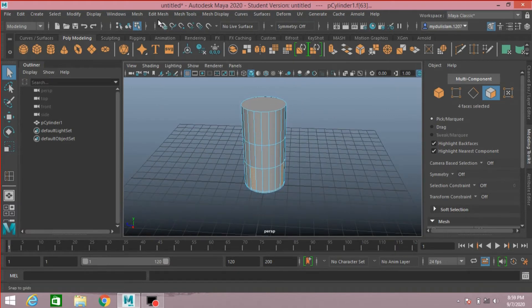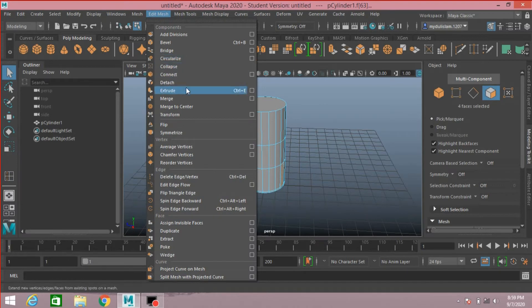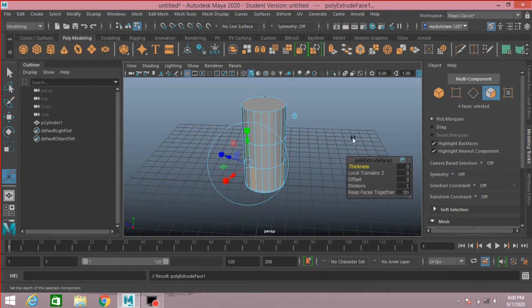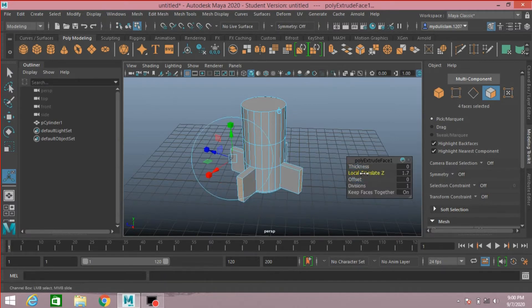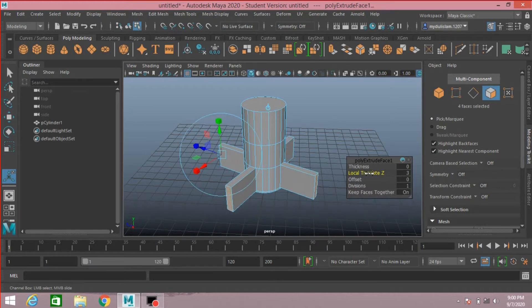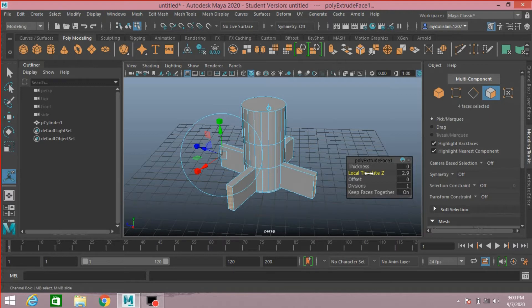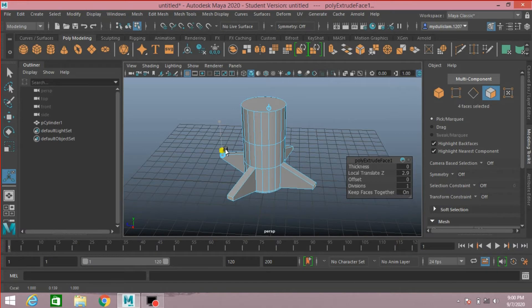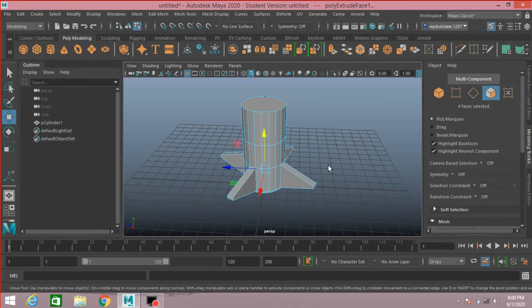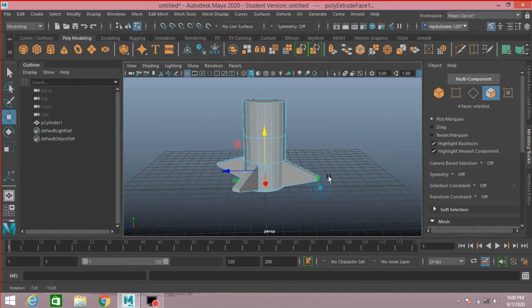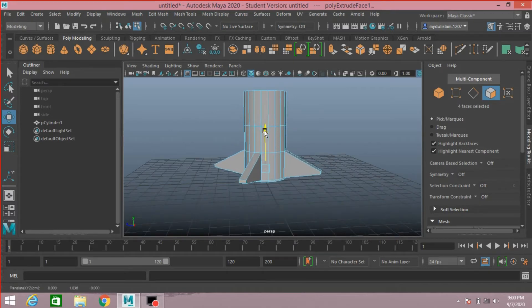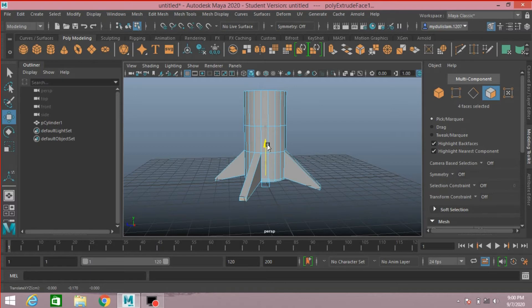Now go to Edit Mesh, click Extrude, or just click on this extrude icon. Local translate Z, increase it. Now click on this square bar, scale it to make it just like this. Now select the move tool, move the face down to make it just like this.